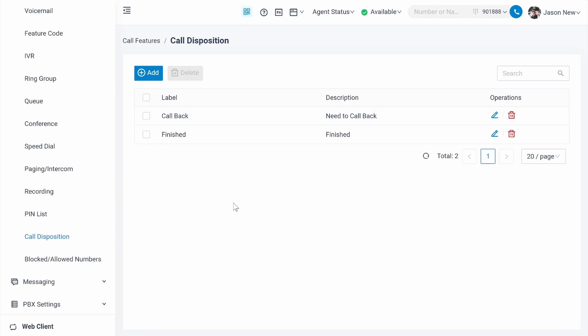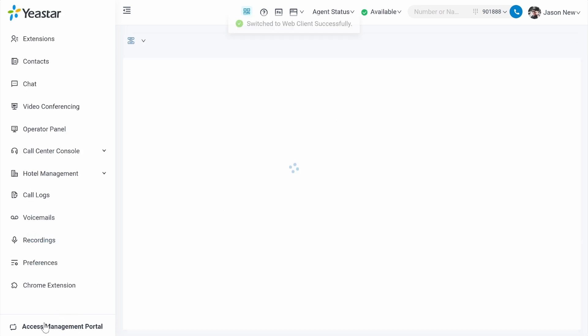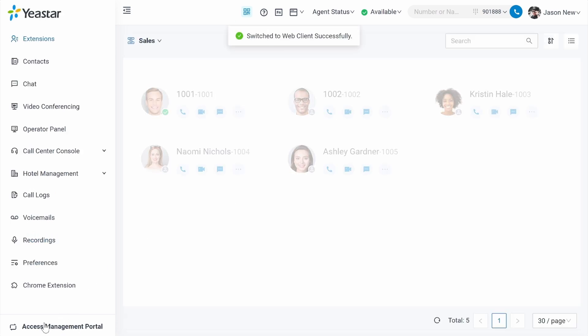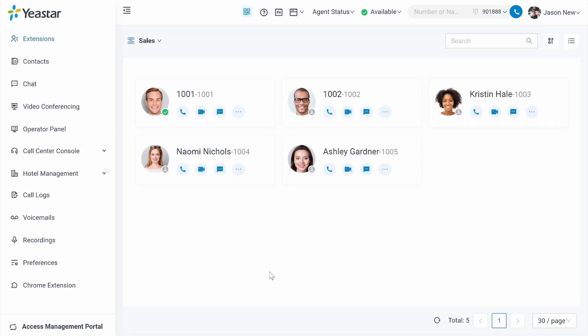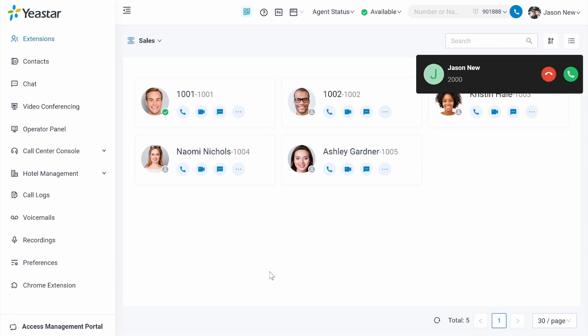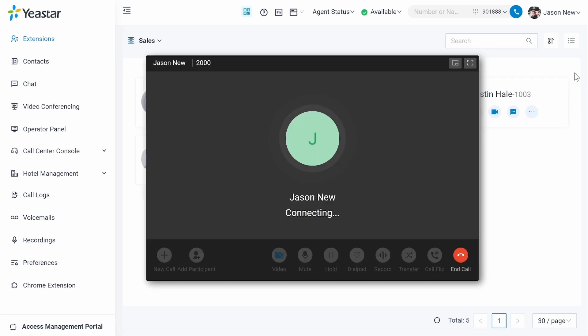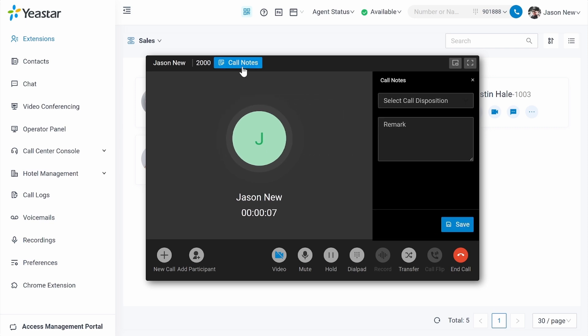When we try to use this call note feature, we can simply switch to the web client. Now, let's get prepared to handle this phone call. If someone is calling us, we can pick up the call. On the top side, you can see something called call notes. We simply need to click on call notes.